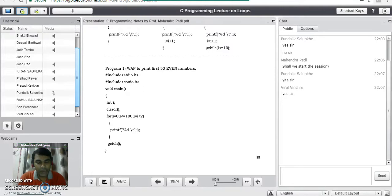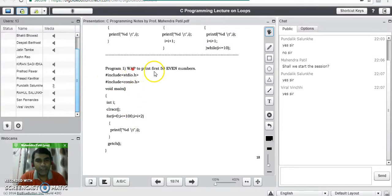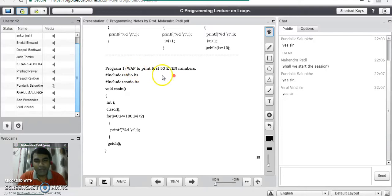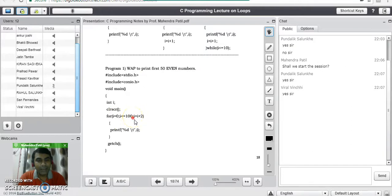So we will see the first program using a loop: write a program in C to print the first 50 even numbers. A number which is completely divisible by 2 is called an even number. We need a loop that starts with 1 and goes till 100, where the increment is done by 2 — a simple logic where we increment the i value by 2 instead of by 1.